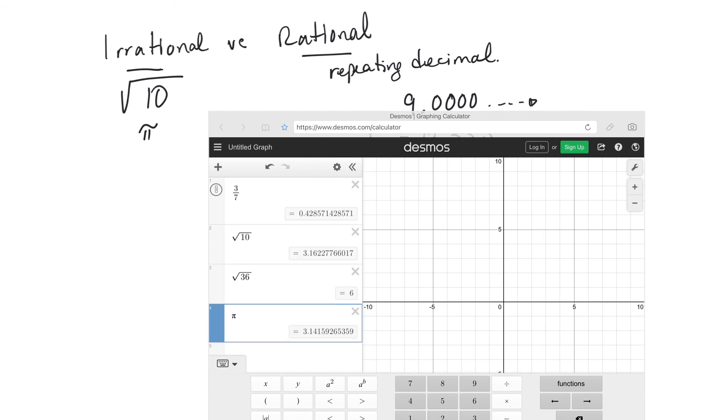So pi, 3.1415926535, that's another example of a number that never repeats. And it's the relationship between the circumference of a circle and the distance across.